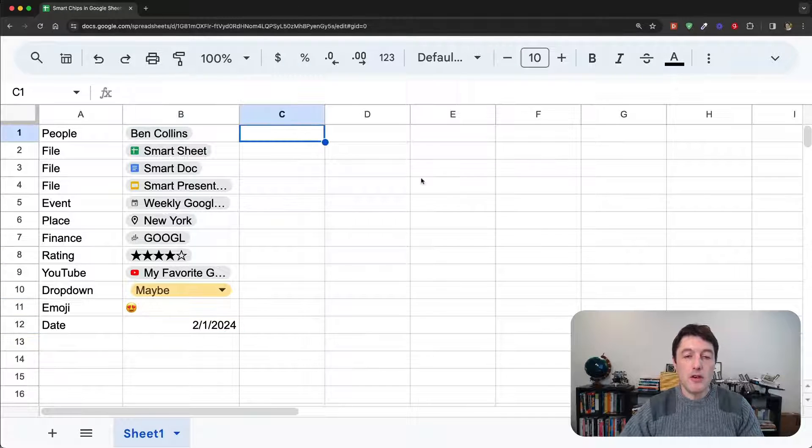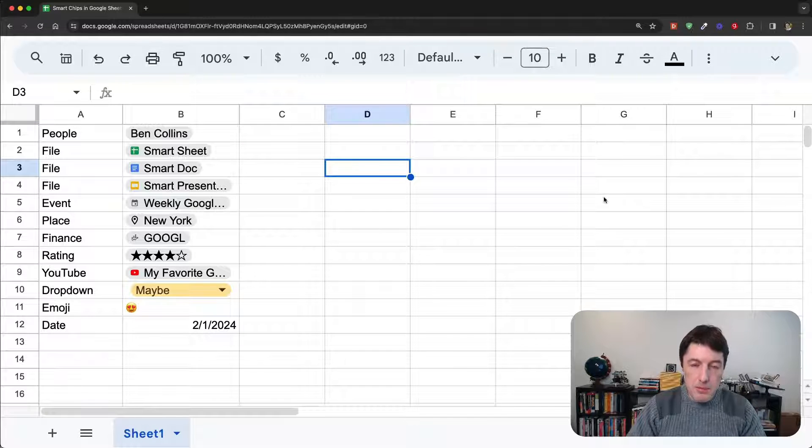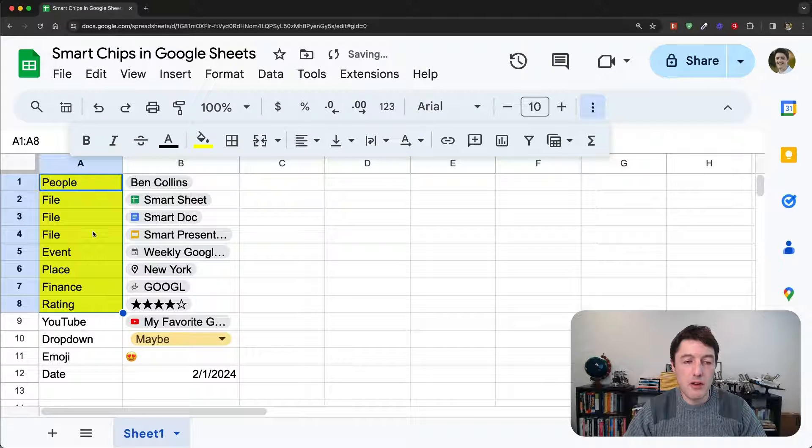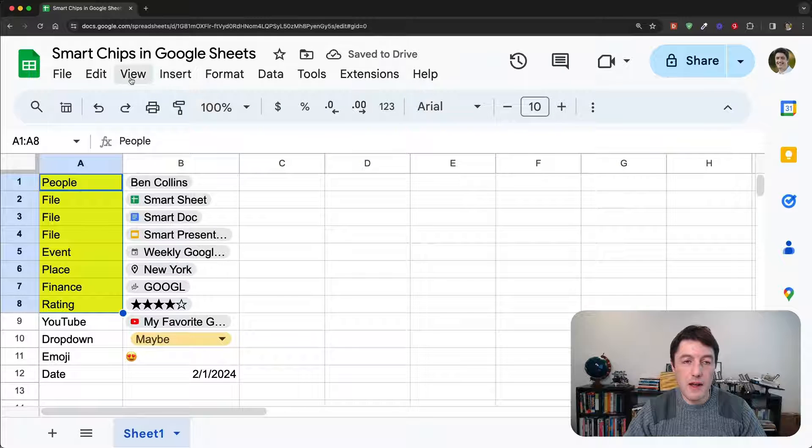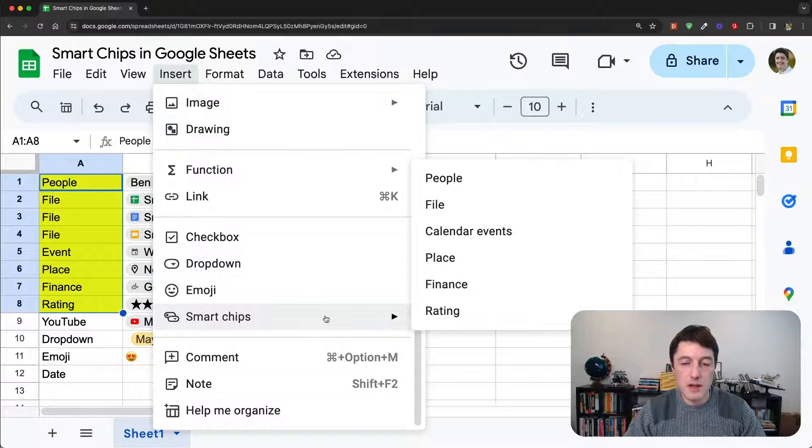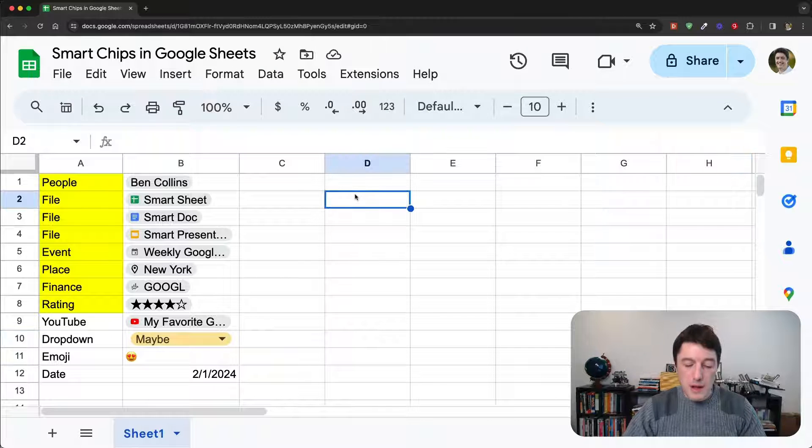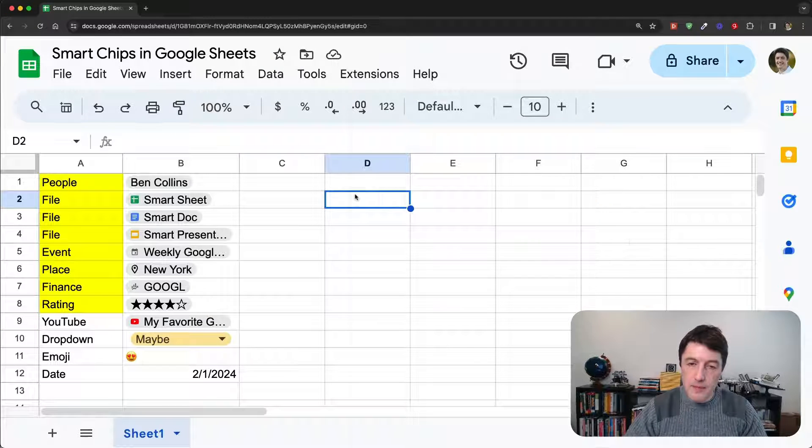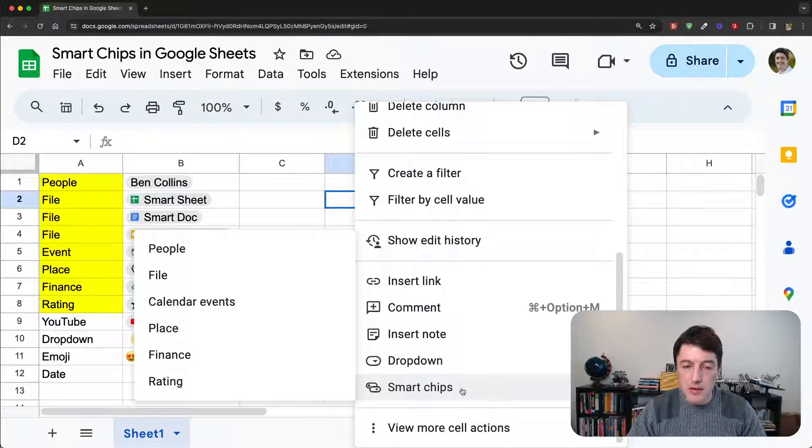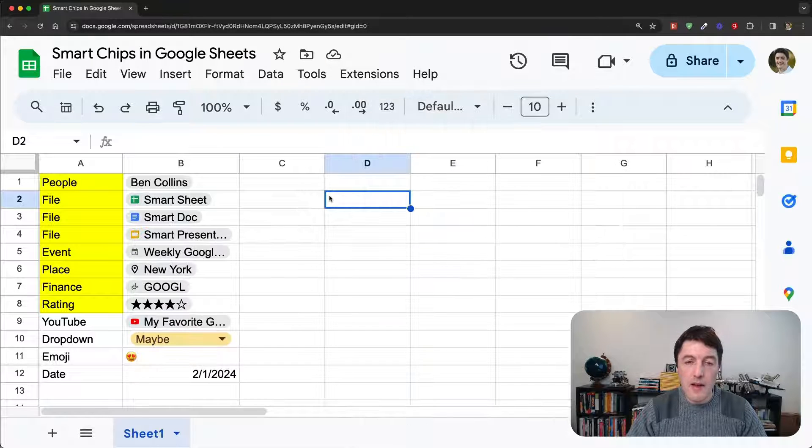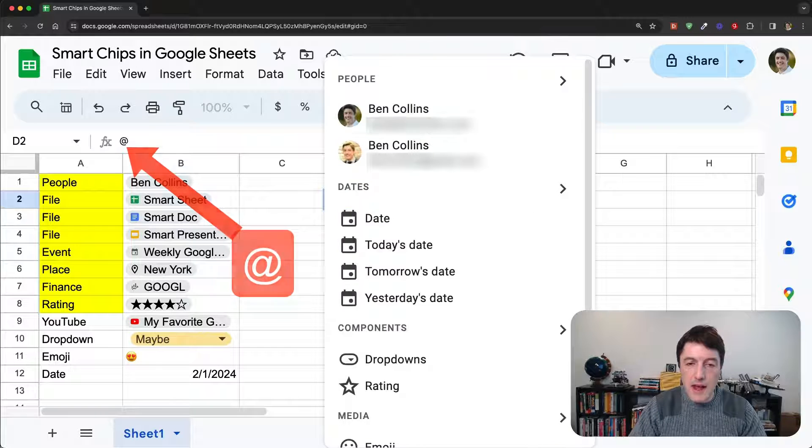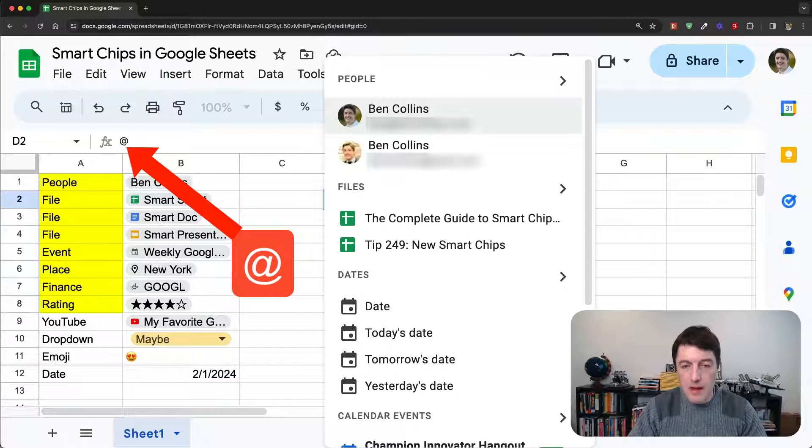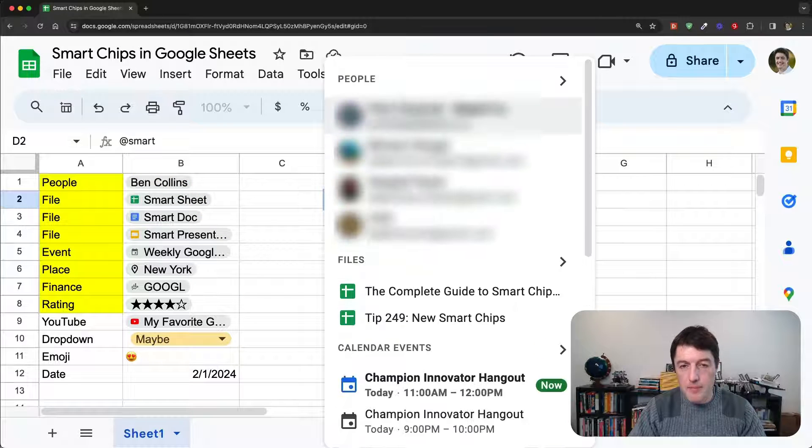So, we can create these six via the insert menu, insert smart chips. We can also right-click, come down here to smart chips. And again, we have those same six. And then the other way is the at menu. We just type the word at, and then we can type in, for example, a file name.